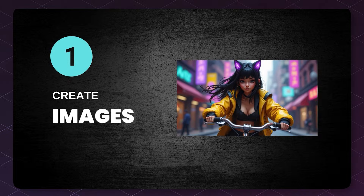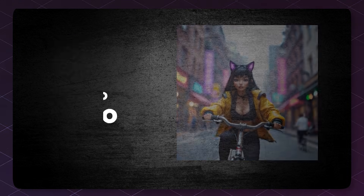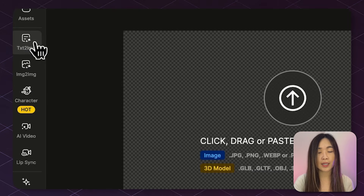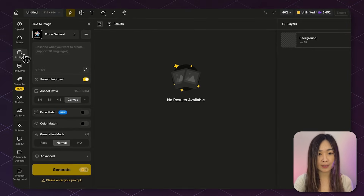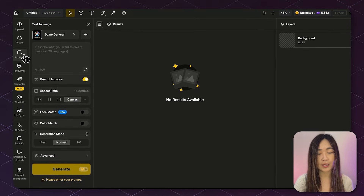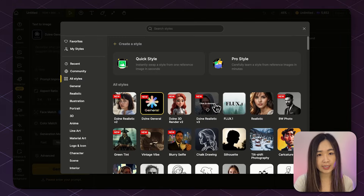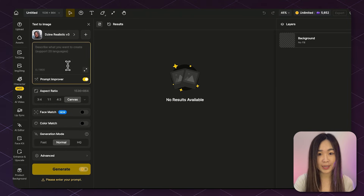First, we create an image to set the scene. Second, we'll turn the image into a video. And finally, we'll add lip sync to the video. Let's start by creating our image using the Text to Image tool. This is going to be the foundation of our entire lip sync video, so we want to get it right. First, select your preferred style. Both realistic and animated characters can work well with the lip sync feature, so you can have your pick.